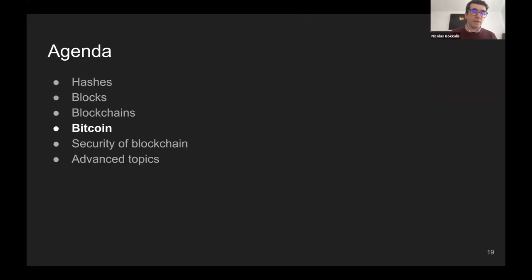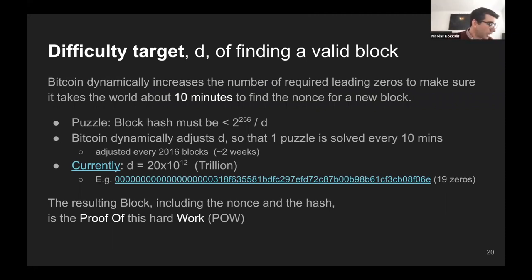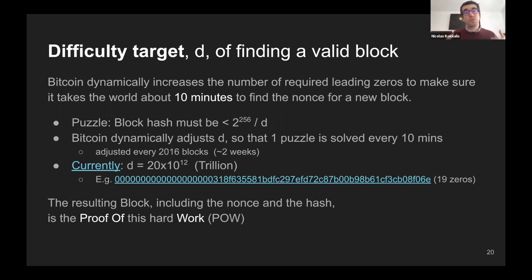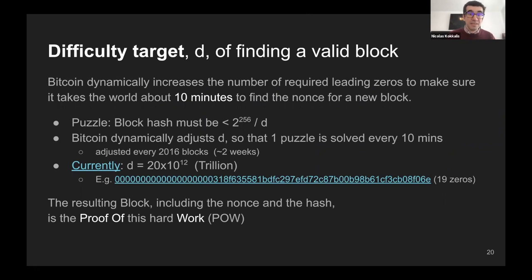Let's look at Bitcoin in more detail. How many zeros do we require blocks to have? The more zeros, obviously the more difficult it is for computers to find the right nonce. What Bitcoin does in its code is it dynamically adjusts this difficulty so that one block is produced every about 10 minutes. Every two weeks the Bitcoin algorithm looks at how much time has passed for producing the last 2,016 blocks. 2,016 times 10 minutes is about two weeks.